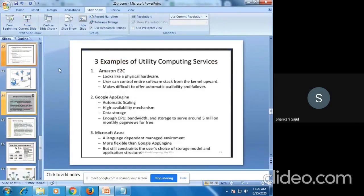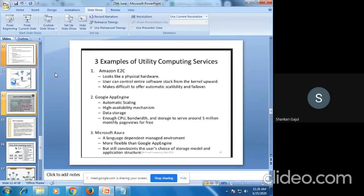Examples of utility computing include Amazon, Google, and Microsoft Azure. This utility computing model is similar to cloud computing — how much data you use is what the user pays. It is based on a pay-per-use or share-per-use model.